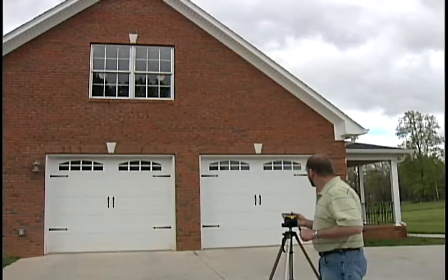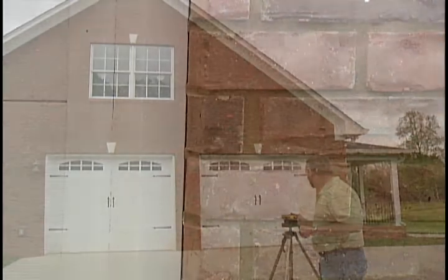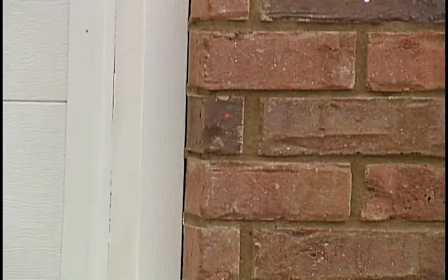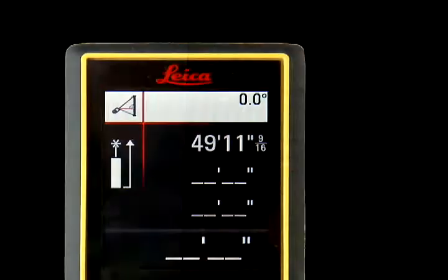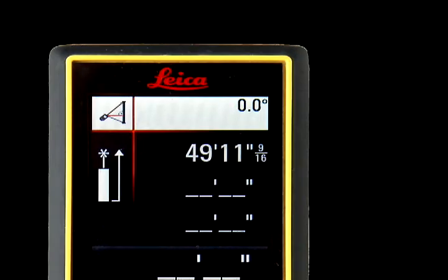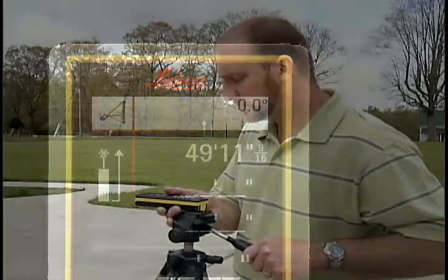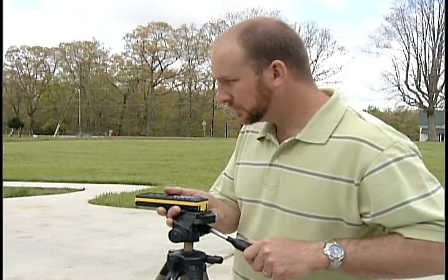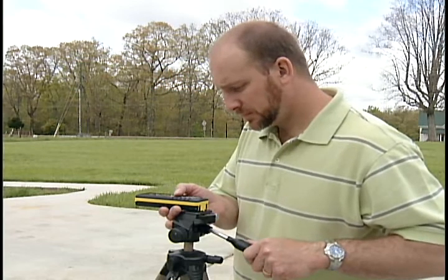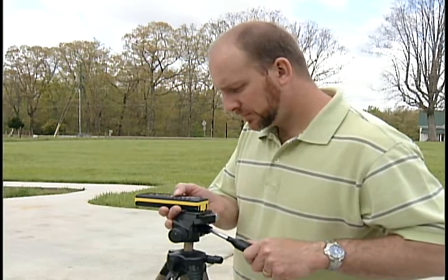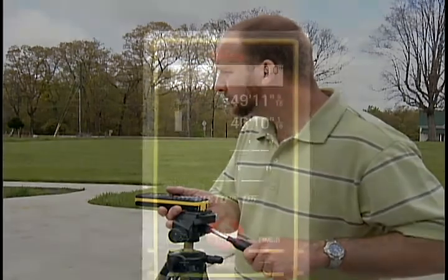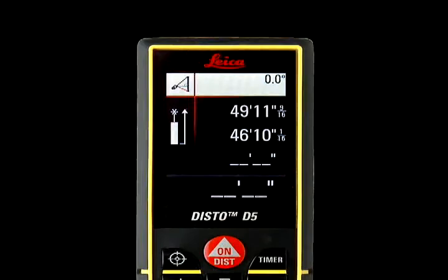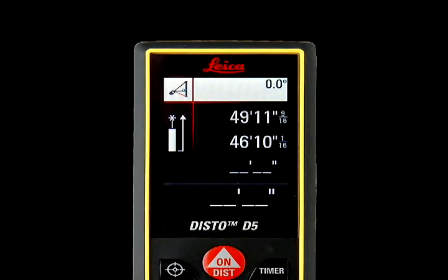Then hold the DISTO level and aim straight at the wall. Use the DISTO's internal tilt sensor to determine level — the DISTO needs a measure that is level and at a right angle to the building as a constant. Press ON/DIST to lock in this second level measure, which will appear at the top right of the screen.